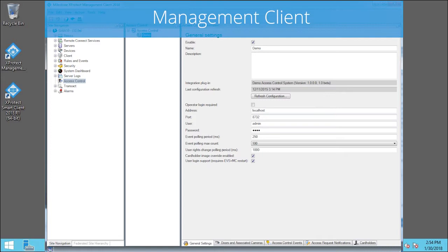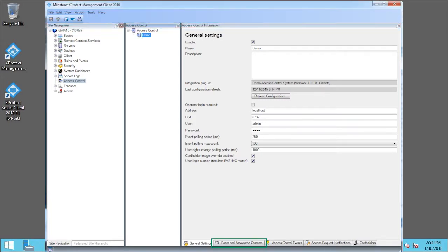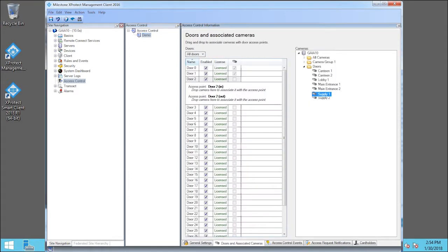In the Management Client, click the Doors & Associated Cameras tab. Click and drag the Supply 1 camera to associate it with Access Point Door 2 in.